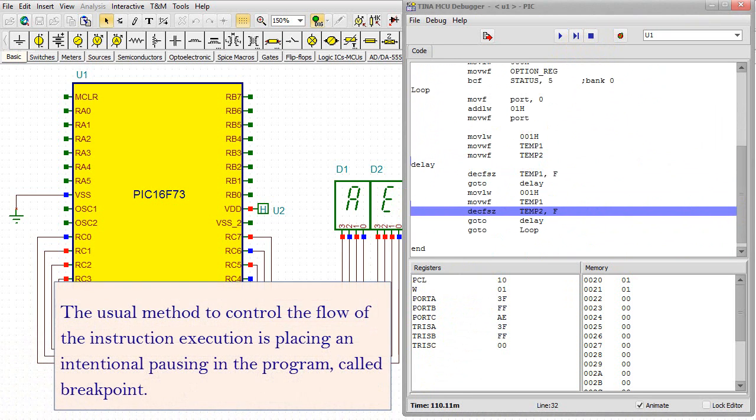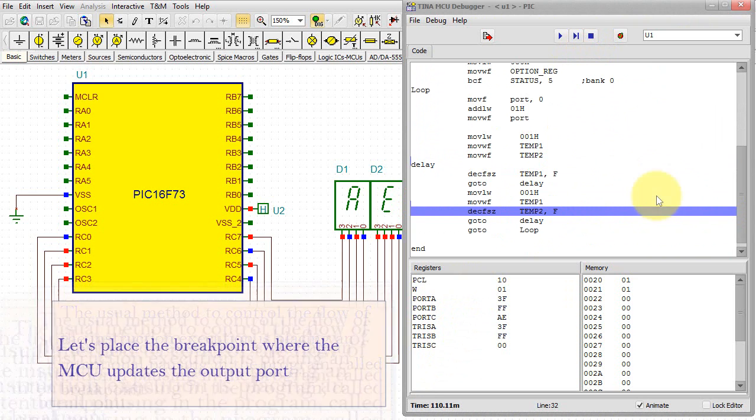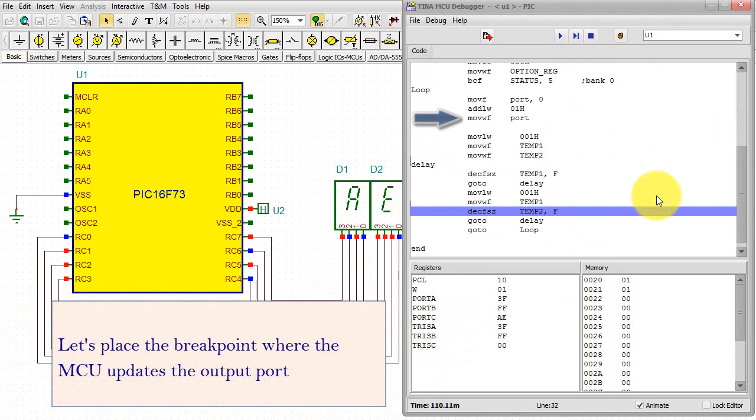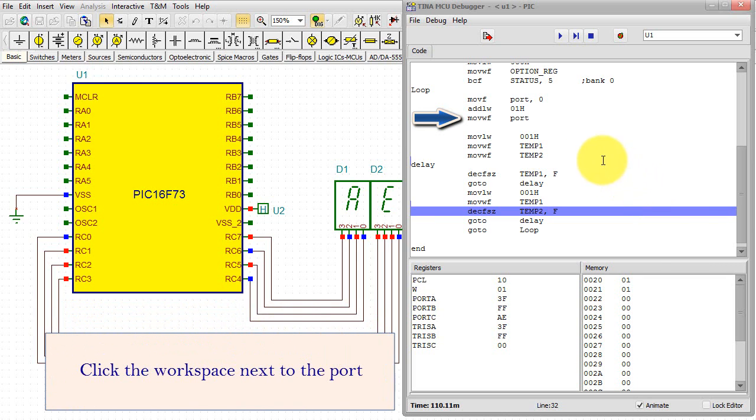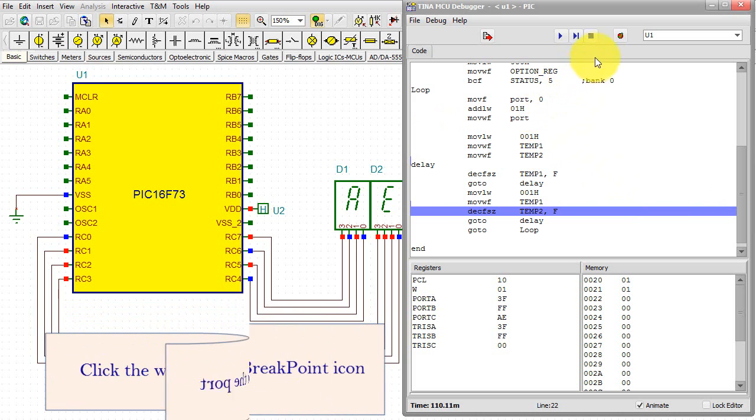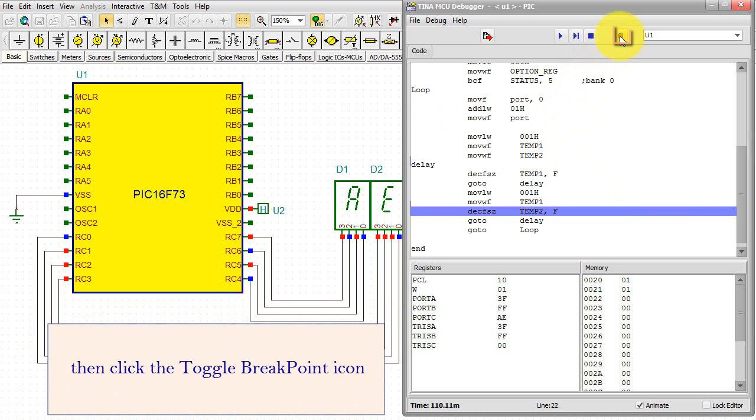The usual method to control the flow of the instruction execution is placing an intentional pausing in the program, called Breakpoint. Let's place the Breakpoint where the MCU updates the output port. Click the Workspace next to the port.